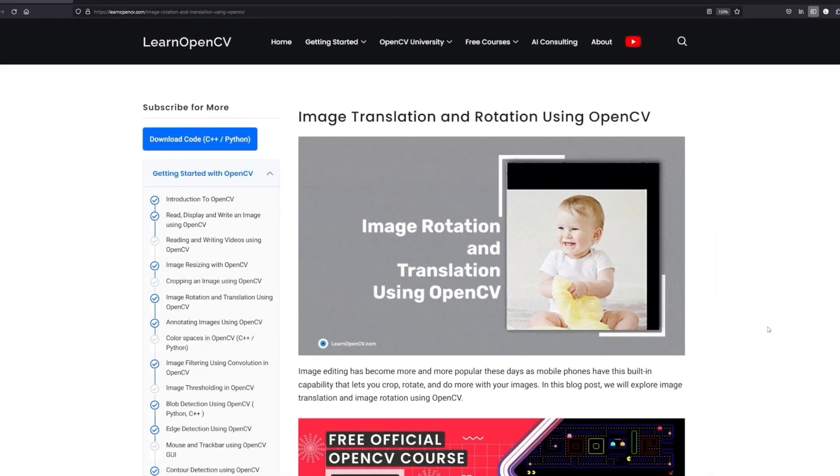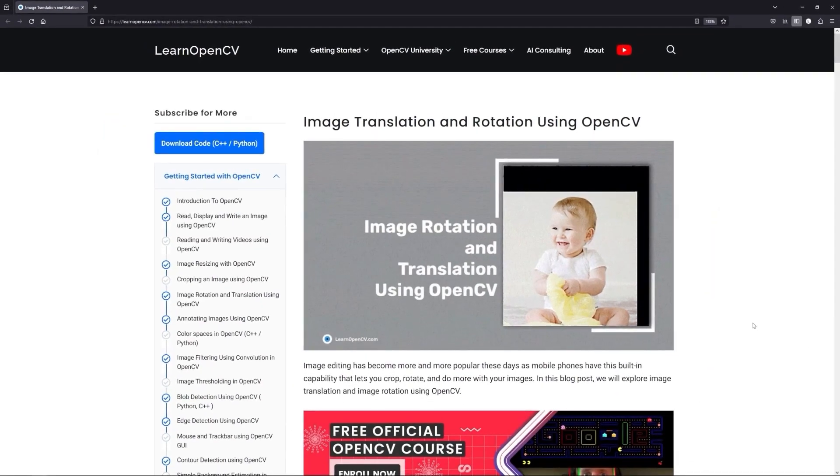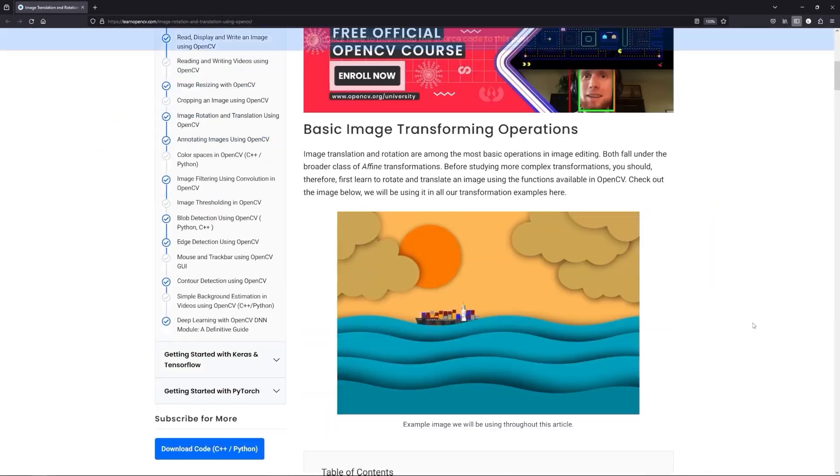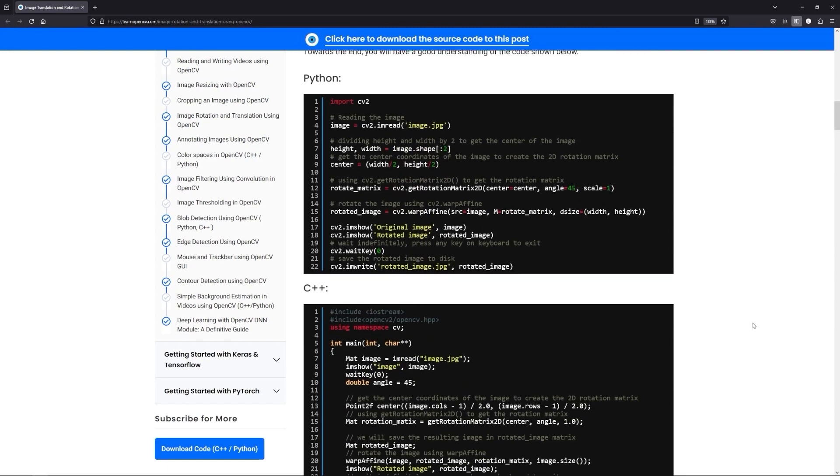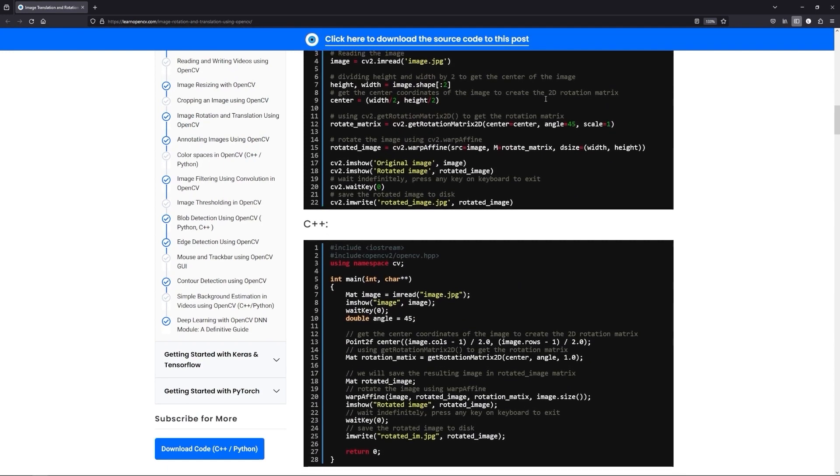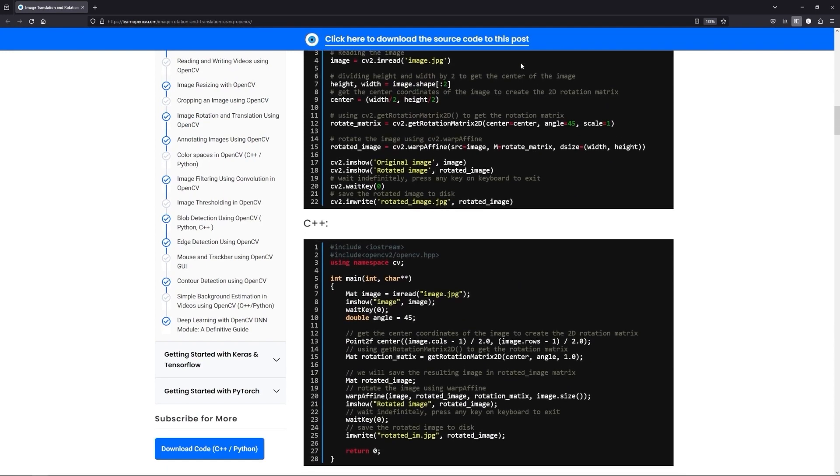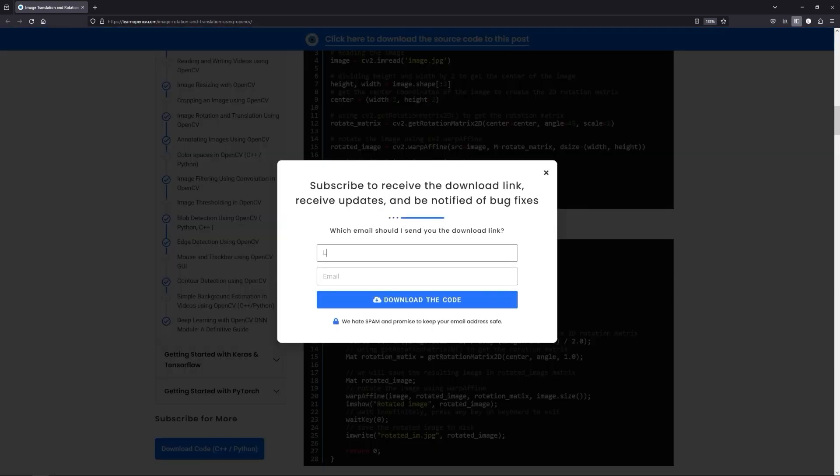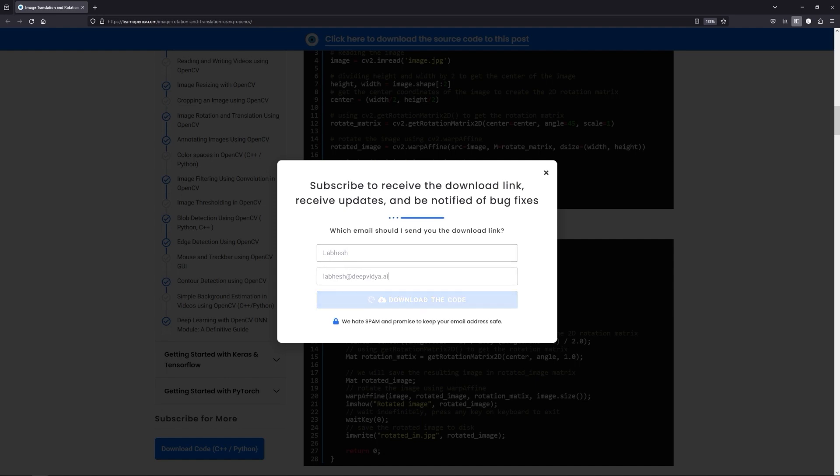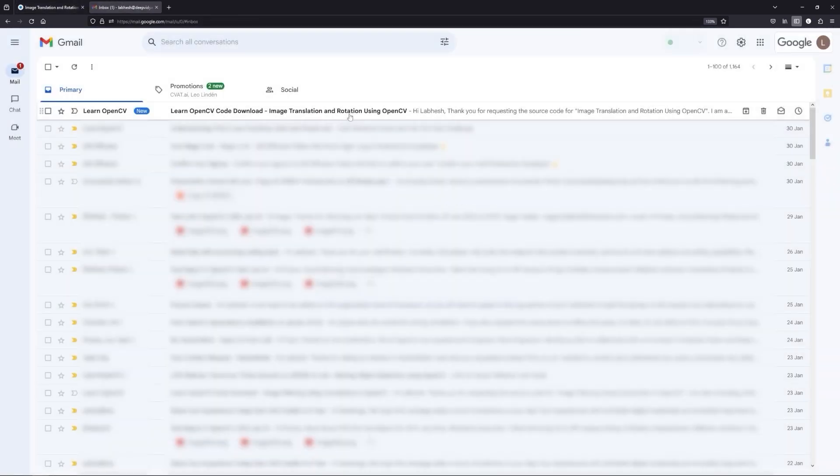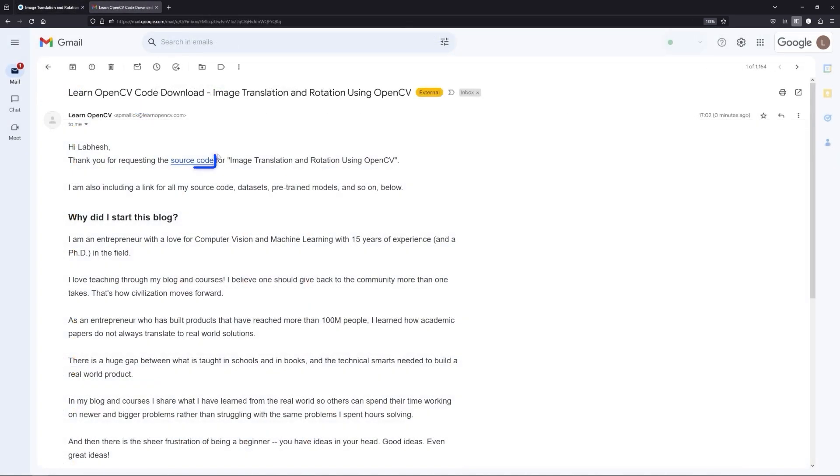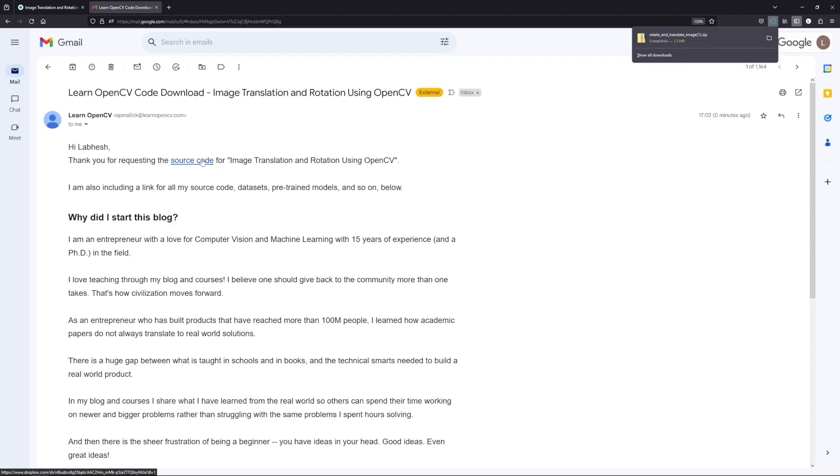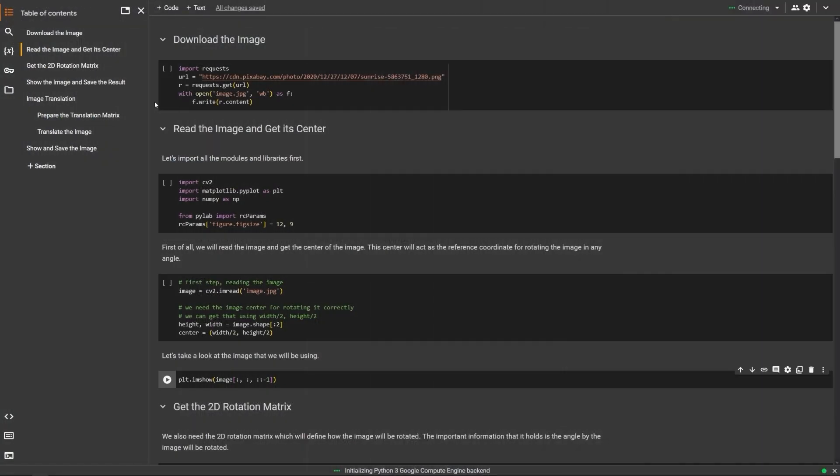Anyway, let's try these operations out on code. To follow along with me, open the LearnOpenCV blog post link from the description, click on the download code banner, fill in your details, and hit enter. You'll receive the starter code link on your email, download it, and let's get started.